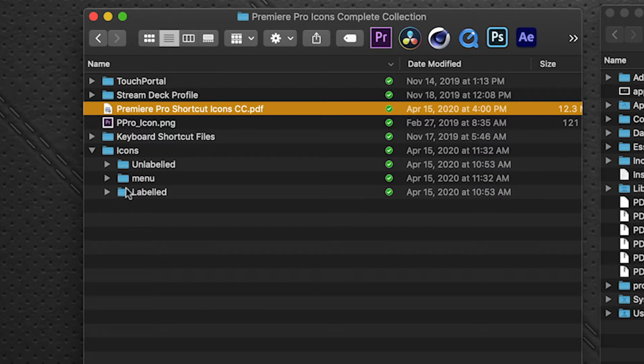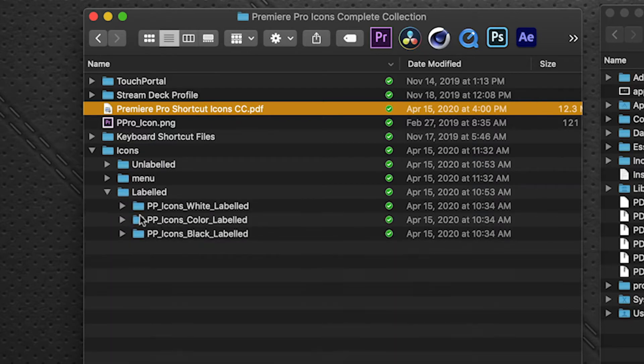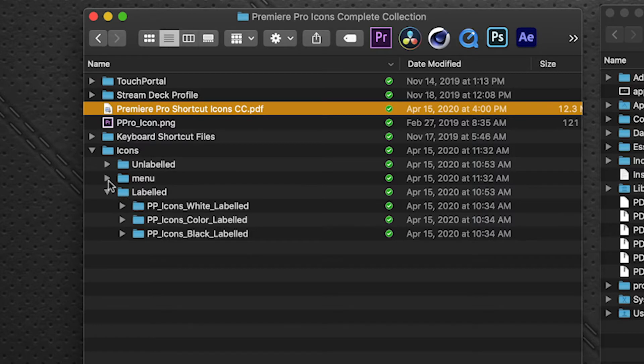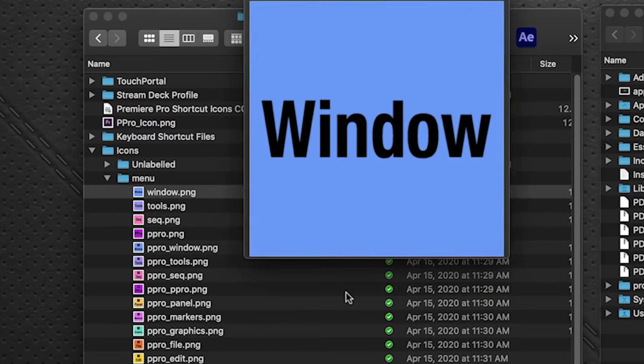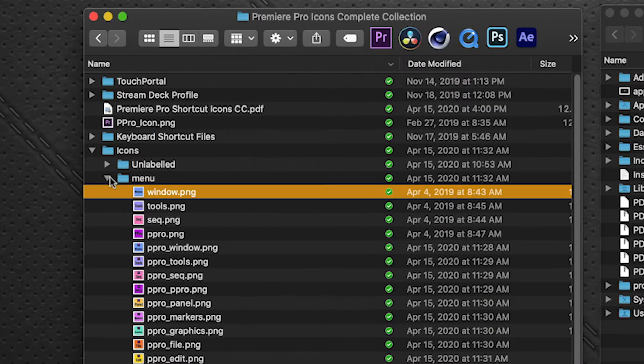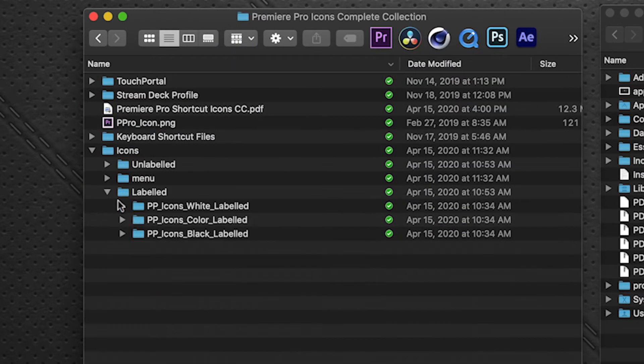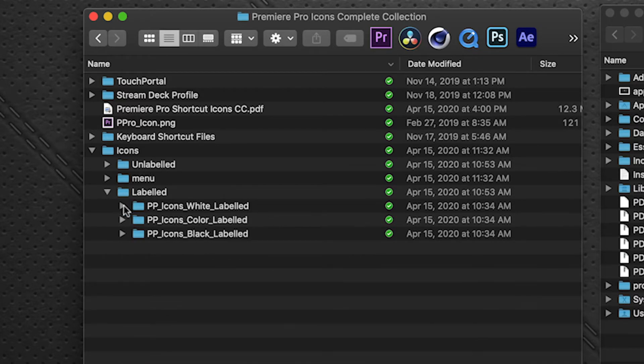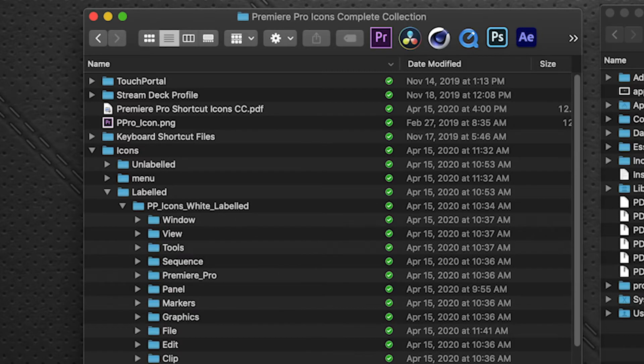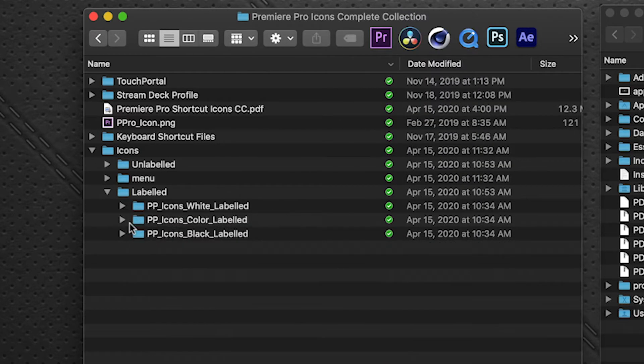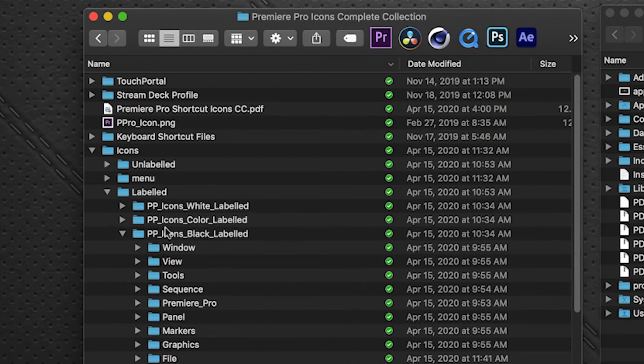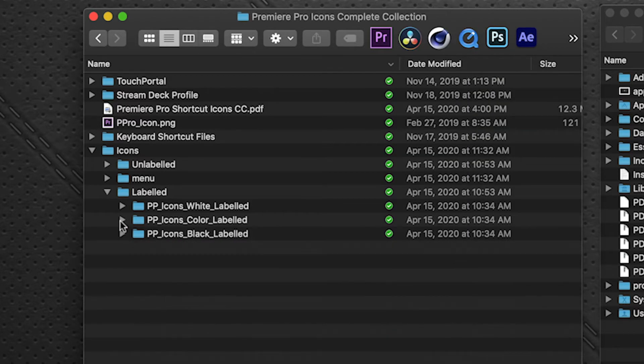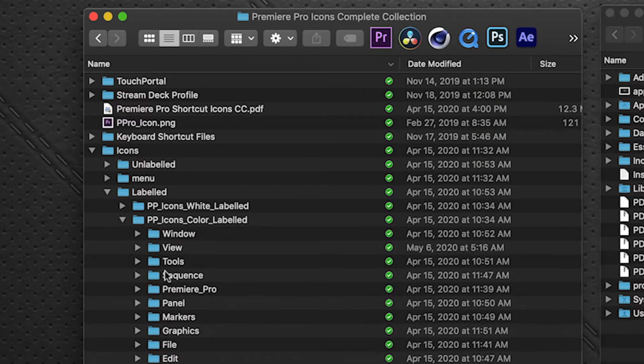You've got an Icons folder here. This is of course obviously where all the icons, individual icons are located. There are labeled and unlabeled versions, and I've also thrown in the menu ones as well. Under each of the labeled and unlabeled, we have white icons on transparent and we have black icons on transparent, so you can put your own color underneath those should you choose.